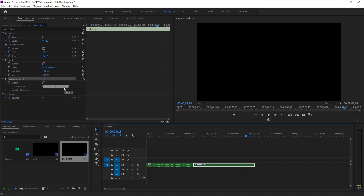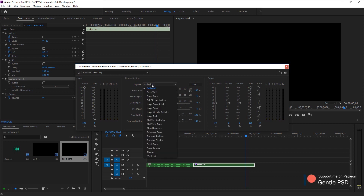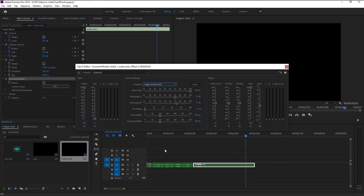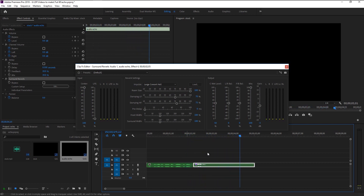Now don't be intimidated by these large settings — I will explain everything in another tutorial. For now we will focus on our echo sounding effect. Here in the Impulse, we have cathedral sound as default. We will change it to Large Concert Hall. Play it and hear the difference. We now created that large space, cave-like echo sounding effect.